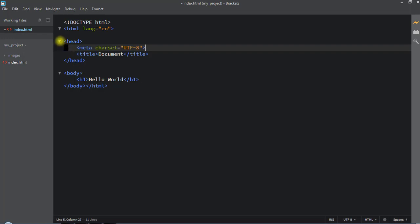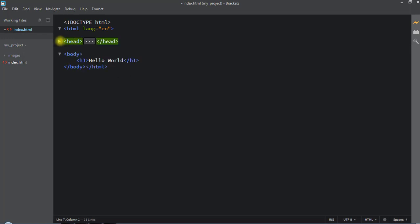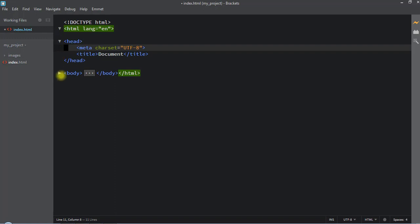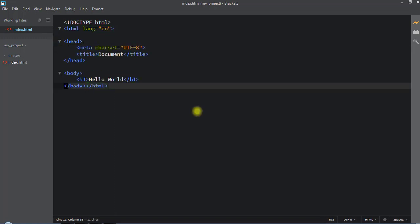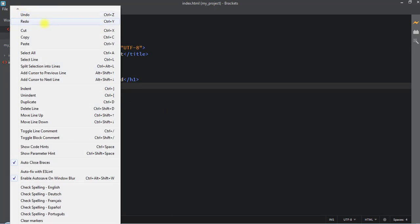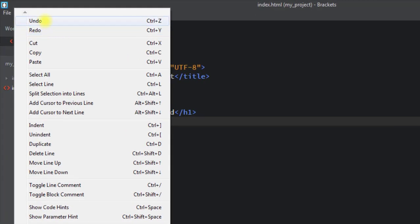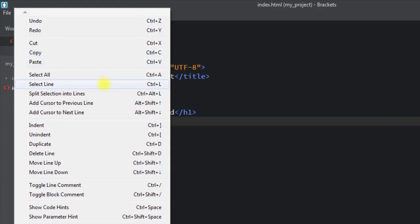The Brackets editor has a code folding feature — this way we can fold our code and unfold it using the arrow. Inside the Edit tab we have all the general functions like undo, redo, cut, copy, and paste, and we can use keyboard shortcuts for all of these functions.